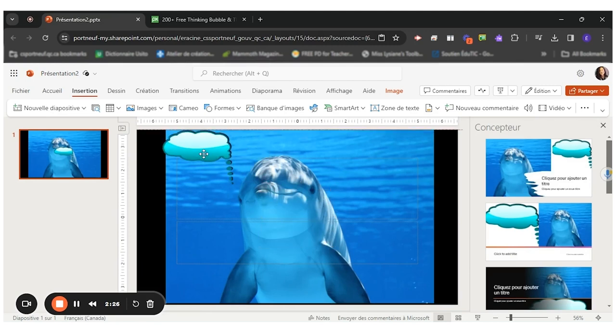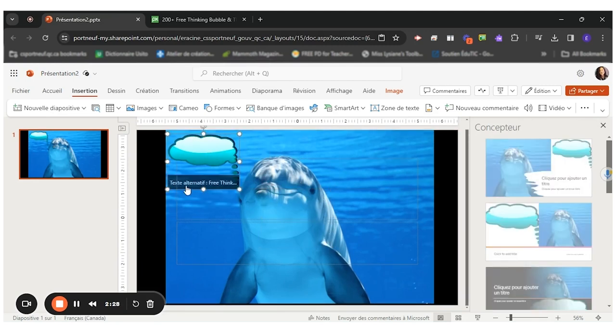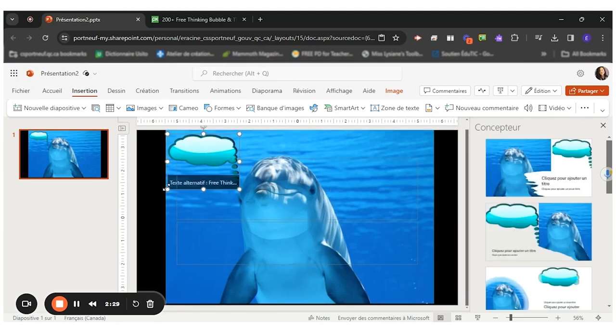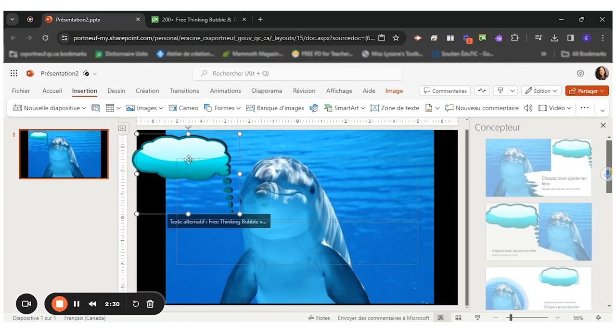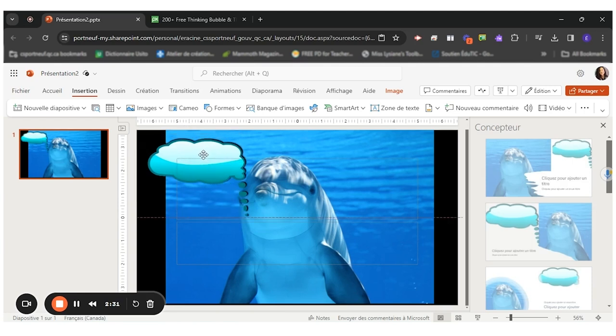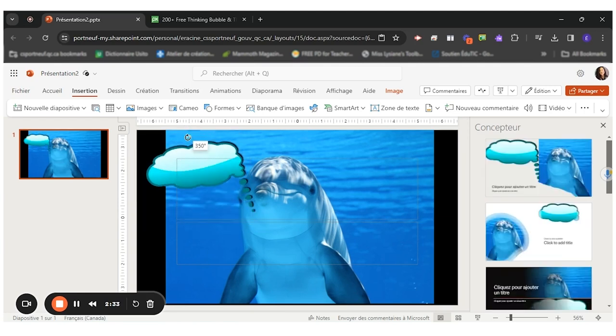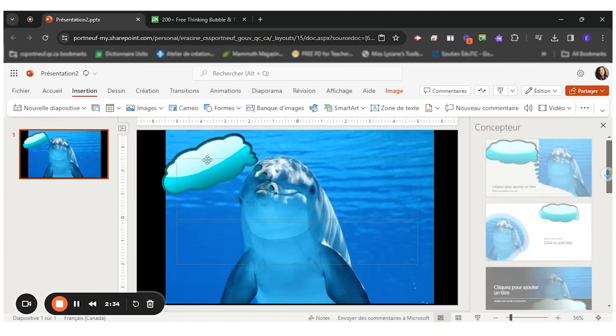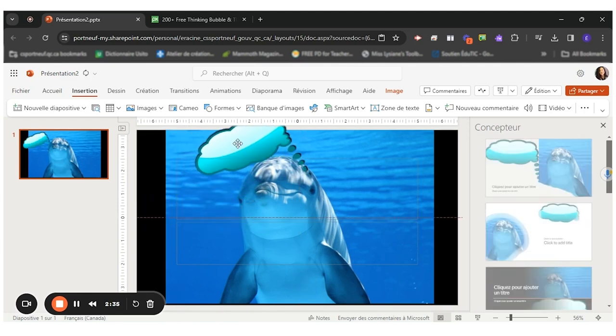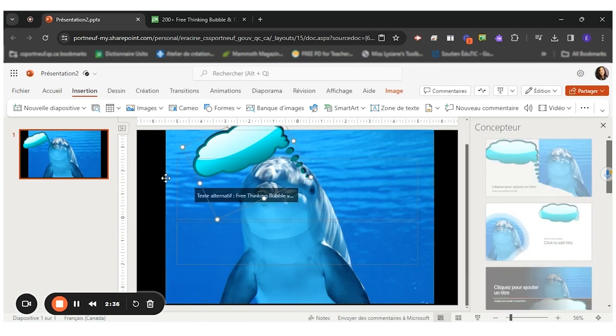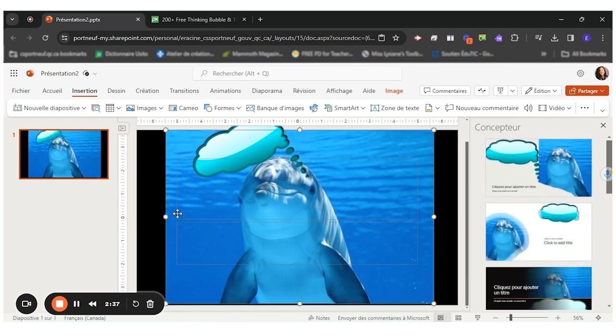So my little thinking bubble's right here. I can make it bigger if I wanted to move it. There, he's thinking.